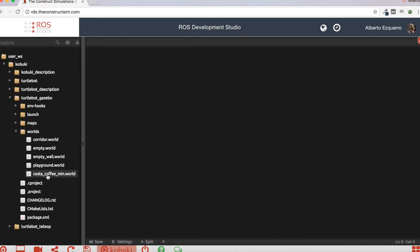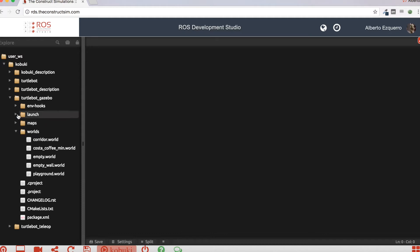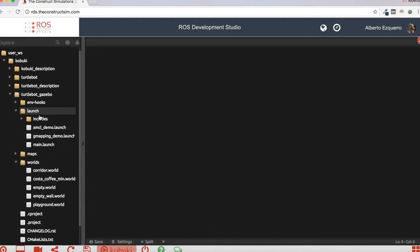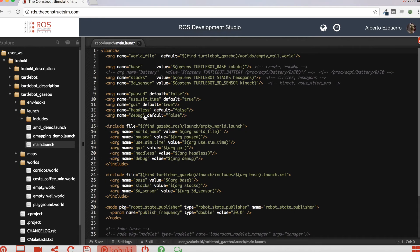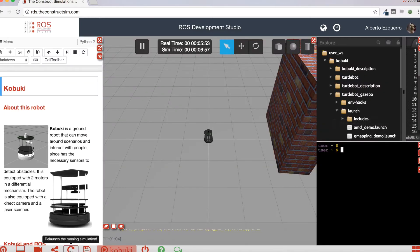As you can see, my world now appears here in the worlds folder. So now what I'm going to do is access the main.launch file, which is the file that is launching the simulation, and I'm going to put my world inside here so that it launches my world instead of this one — CostaCoffee. Let's save this file and relaunch the simulation.